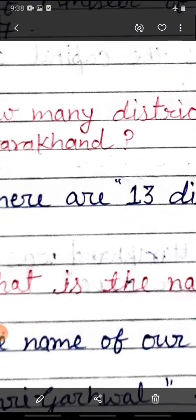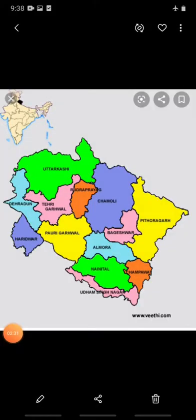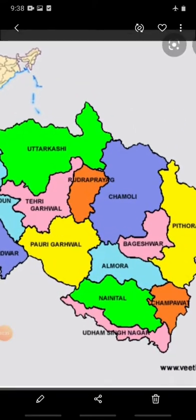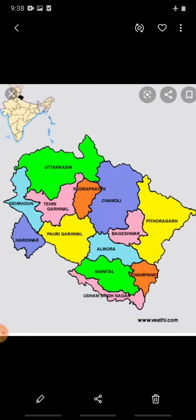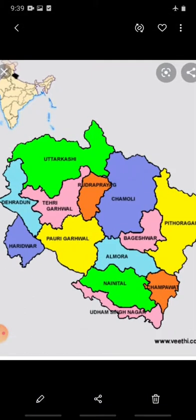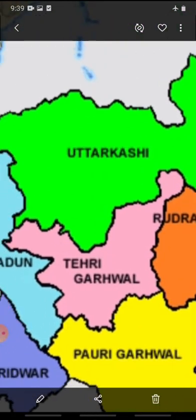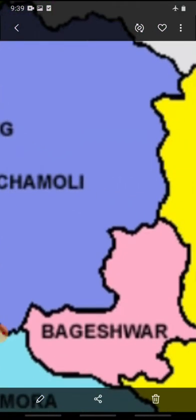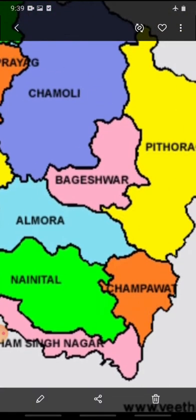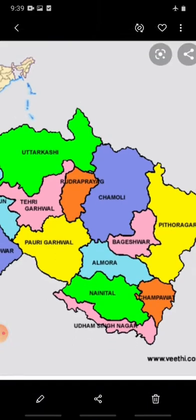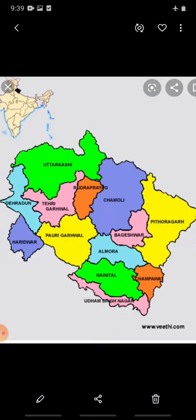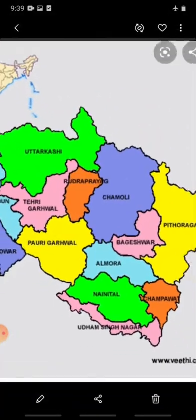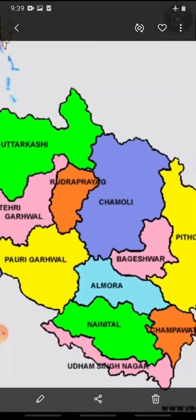Let me show you the map of Uttarakhand. Ye hai hamaara map of Uttarakhand, ye hamaare raajya ka map hai. Aap isme dekh sakte hain - there are different colors used. Bachchon, jitne ye alag-alag color hain, ye hamaare raajya ke districts hain jo alag-alag color se aapko samjhaye gaye hain. Ye hain 13 districts jisme hamaara raajya banta hua hai. Aap districts ke naam yaad karne ki koshish karenge.